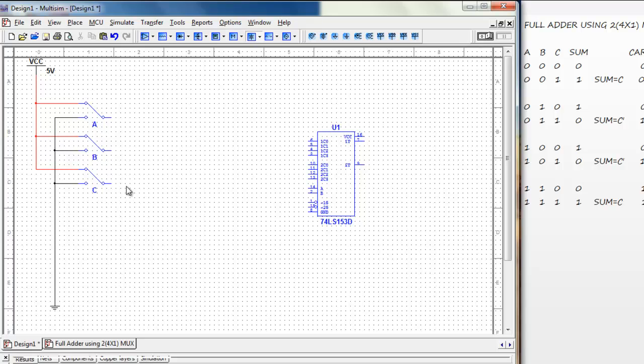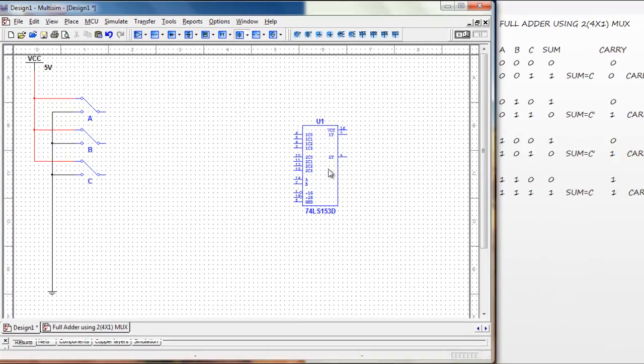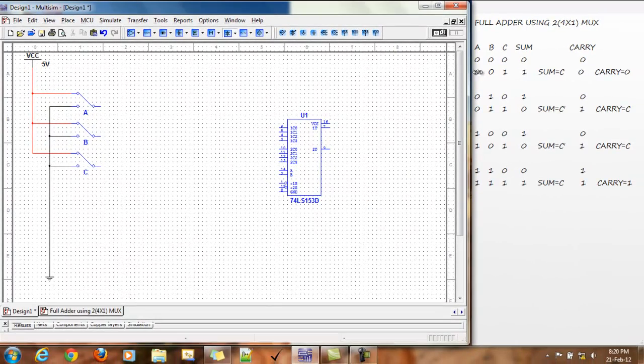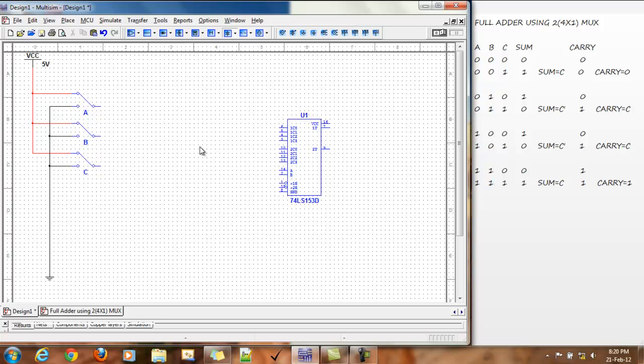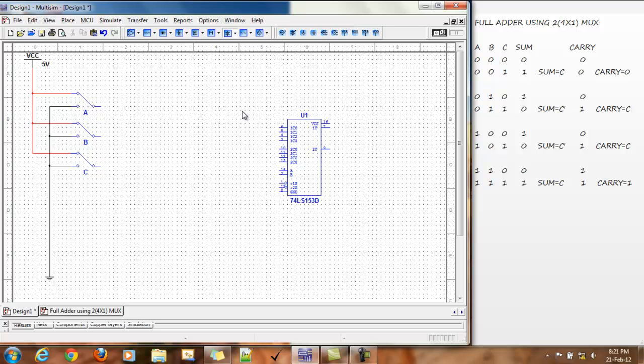Now, we need to connect the circuit according to this truth table. The upper part 1C0, 1C1, 1C2 and 1C3. The 4 ones correspond to the sum, that is pin 7 and pin 10 to 13. The 2 series correspond to carry, that is pin 9. So, we need to connect them in this manner.